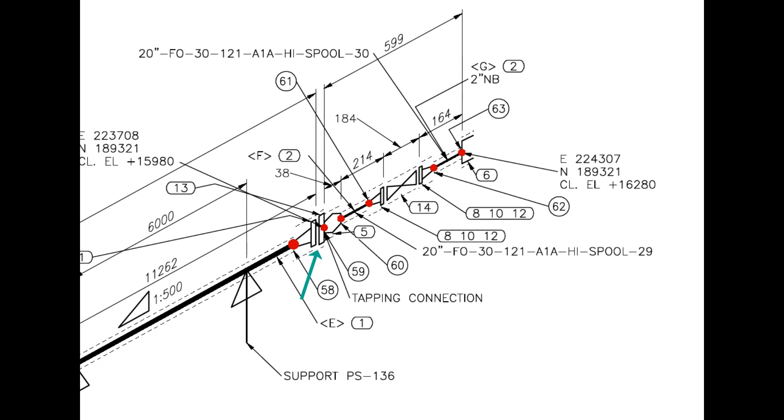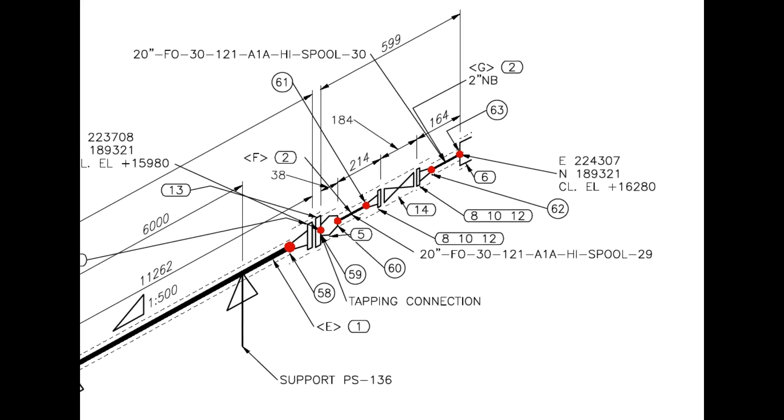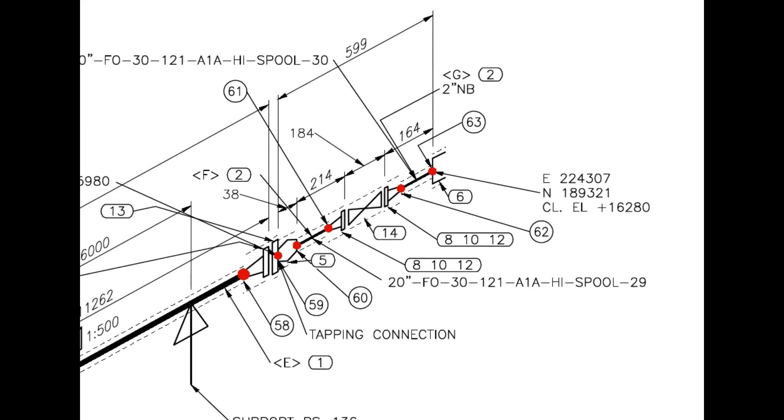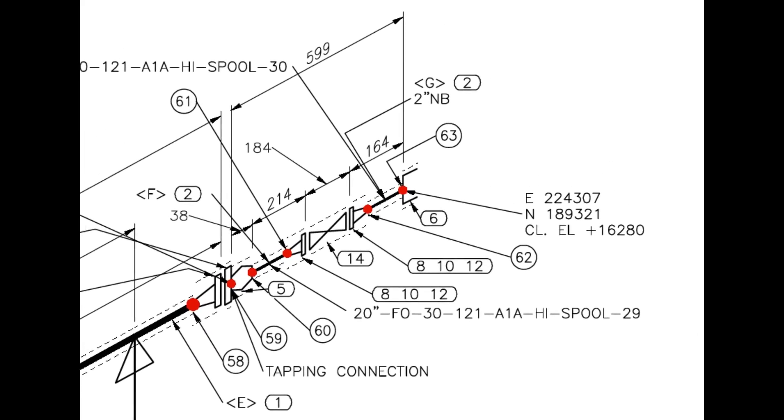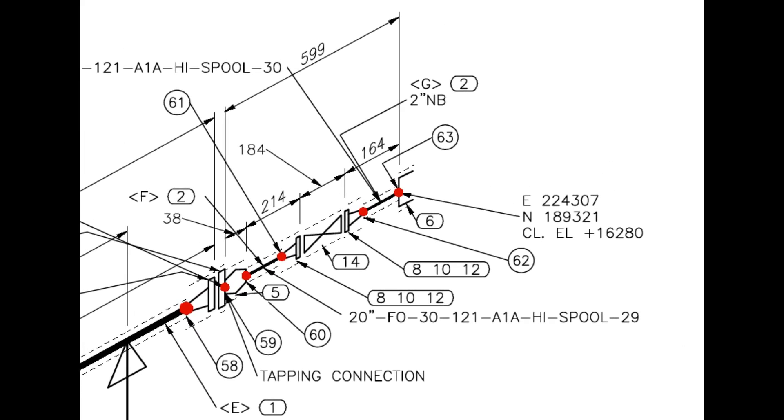From this point, the line size changes from 20 inch to 2 inch. A 20 inch blind flange is drilled and a 2 inch weldlet is welded on it. Item number 14 is a 2 inch gate valve.